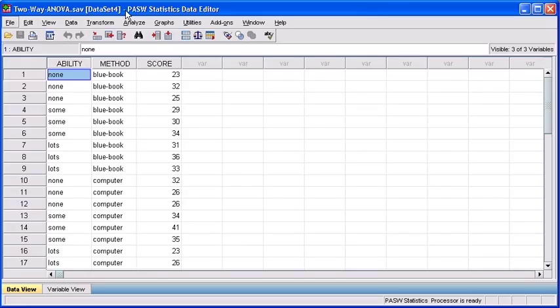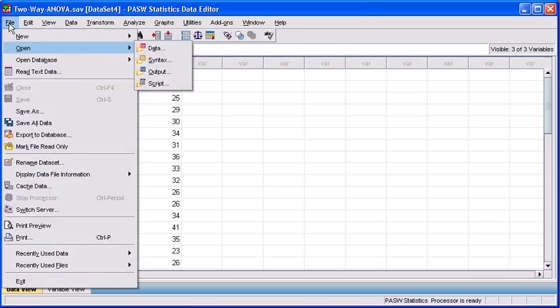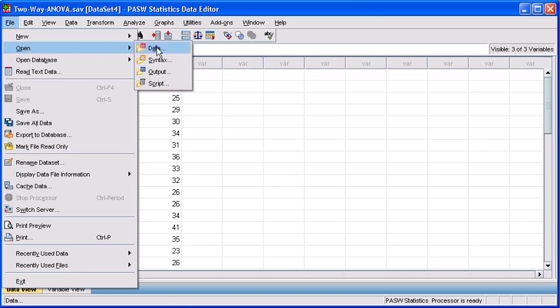Ensure you have your two-way ANOVA data file open. Then click the File menu, select the Open option, and then select Data.